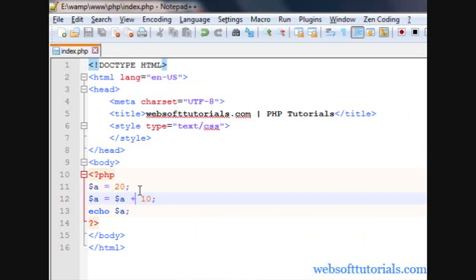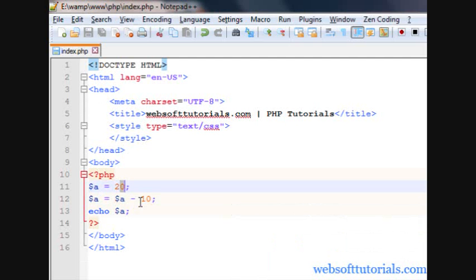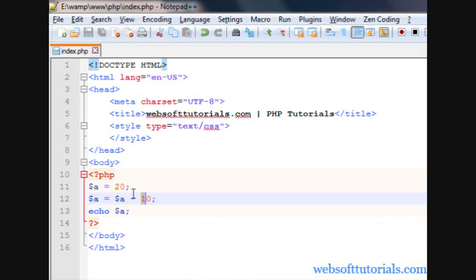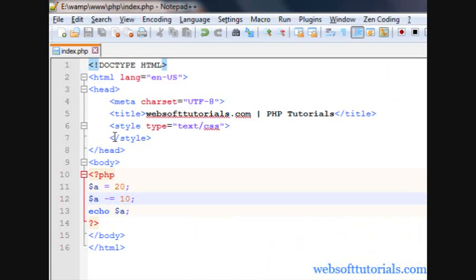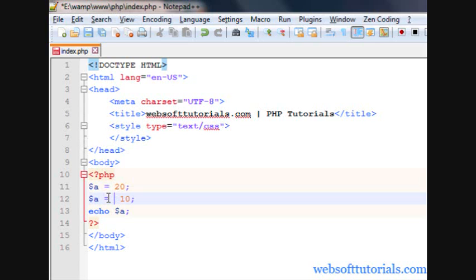It depends upon your requirements — the functionality is the same. You can also do this for subtraction: $a -= 10, which will be 20 minus 10 equal to 10. I can also use multiply: $a *= 10, which will be 200 because 20 multiplied by 10.